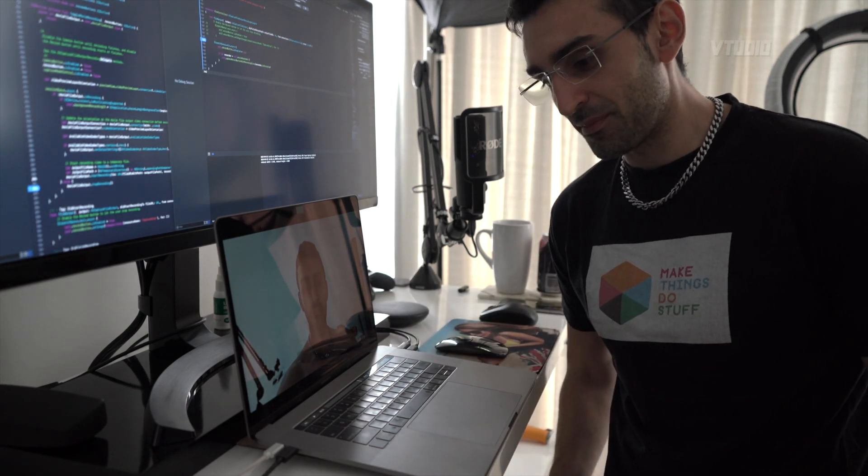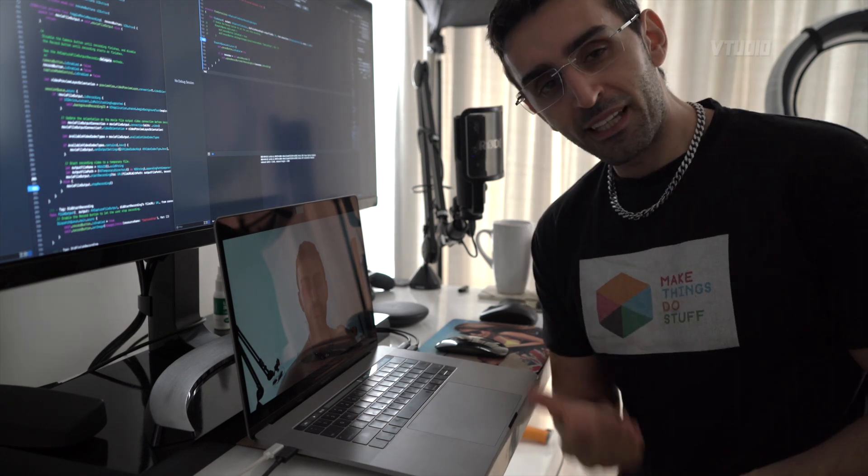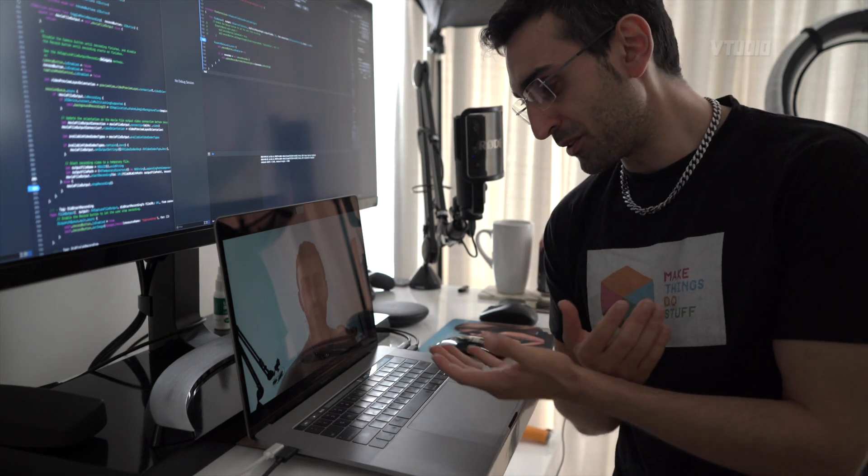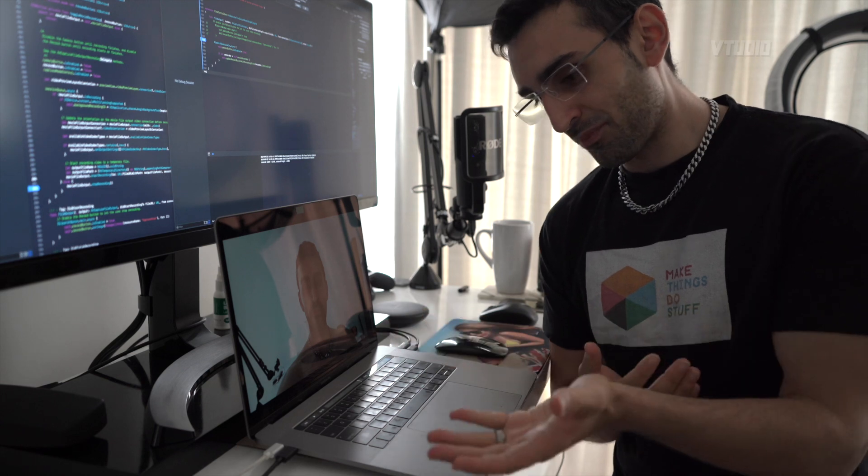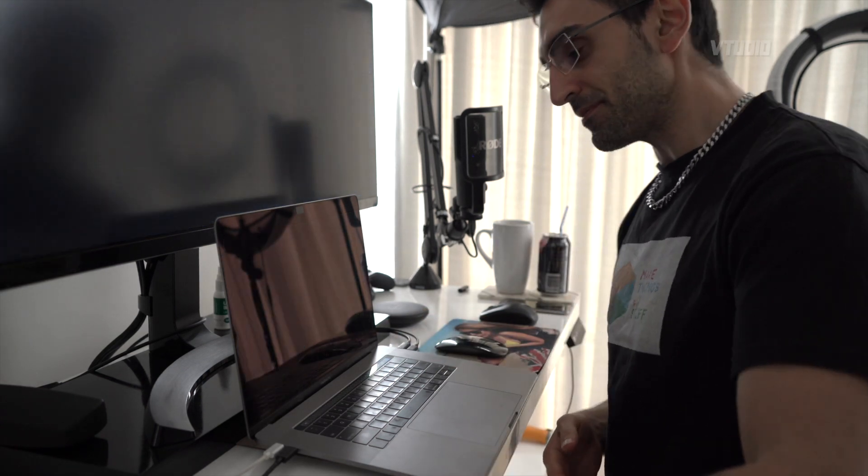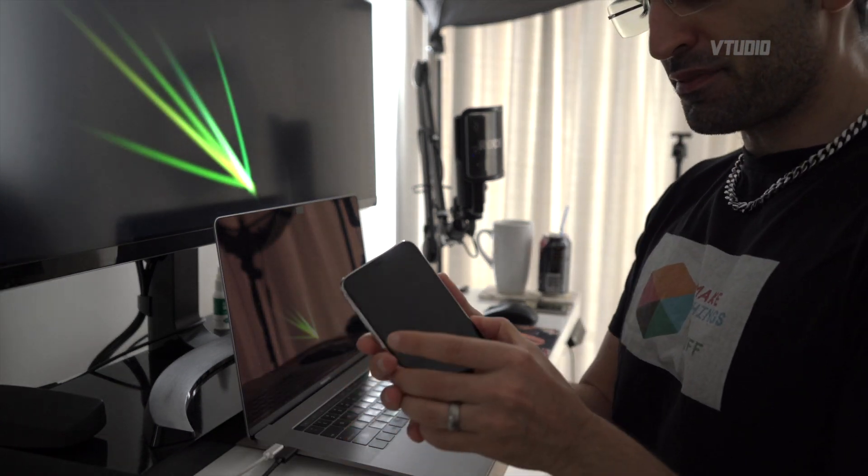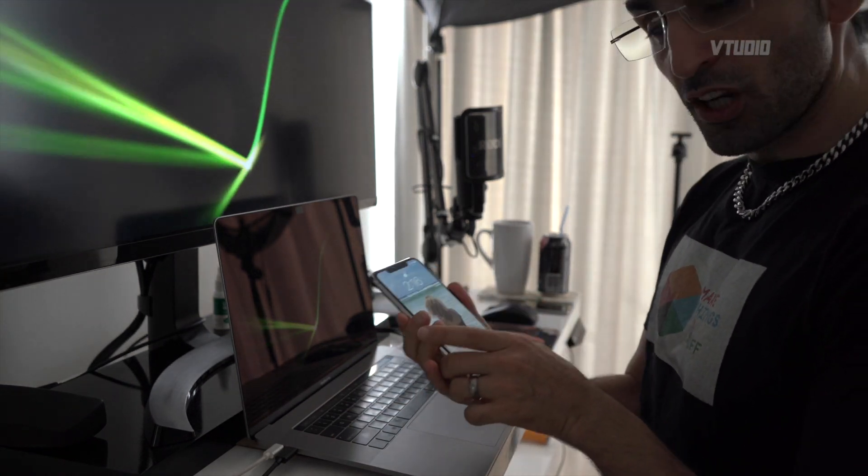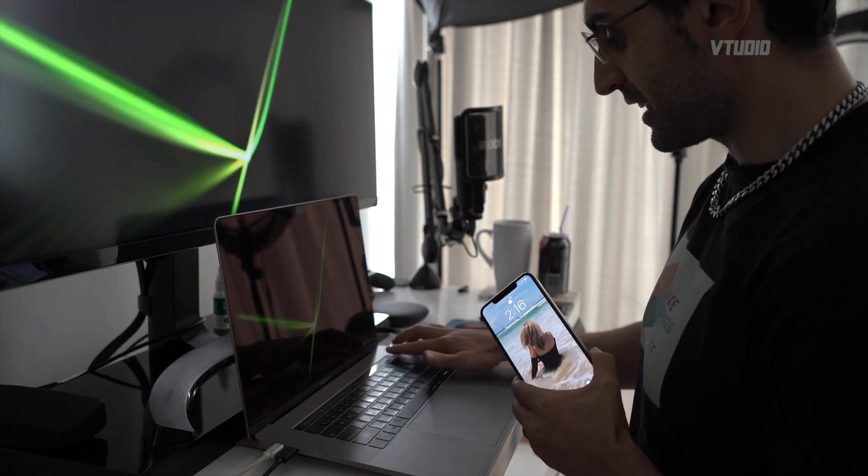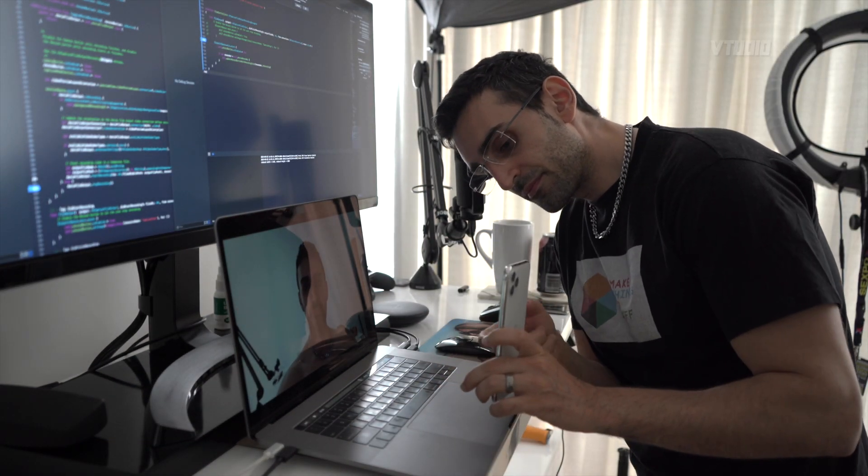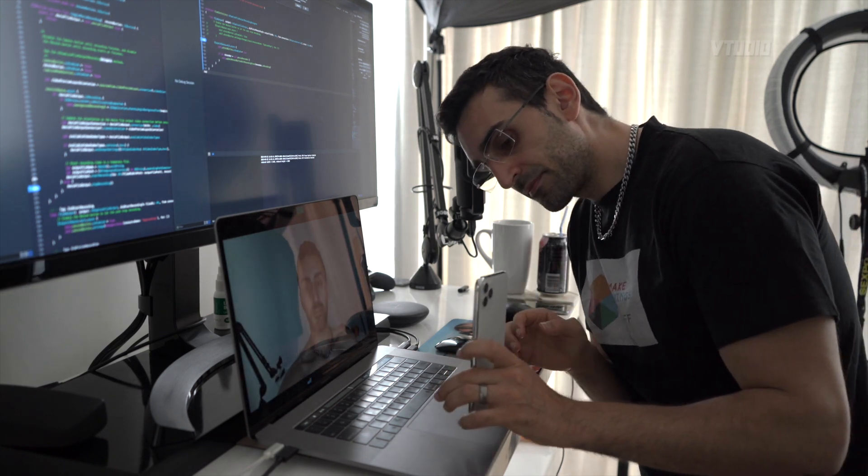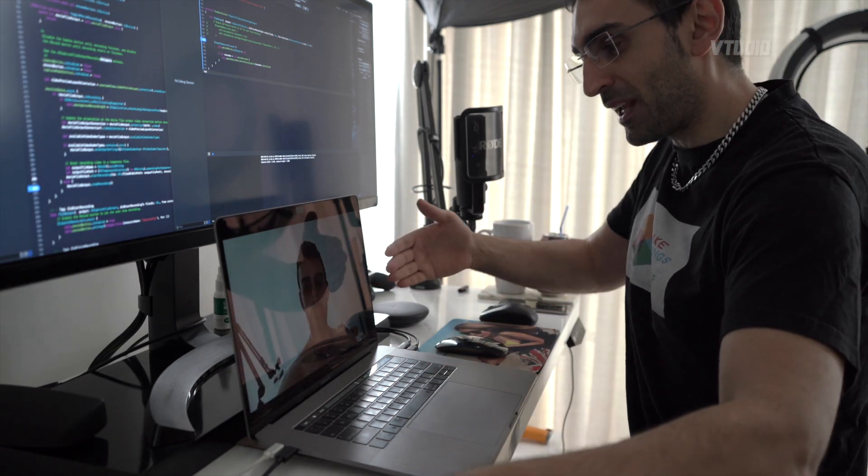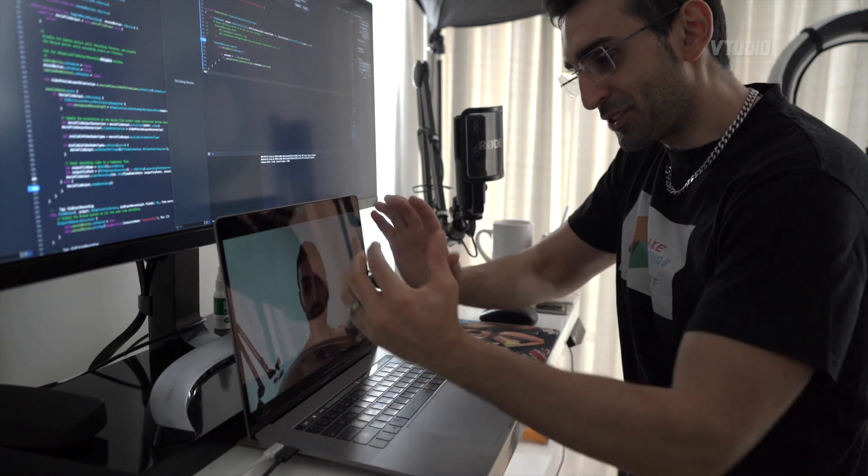So if anyone knows anyone at Samsung, please let them know this exploit, because it's very, very achievable to do. I've done it several times in a row now, so it's a definite exploit. Whereas Face ID, even at its lowest security settings, it stays locked because it recognizes that this is a plane—there's no 3D geometry.